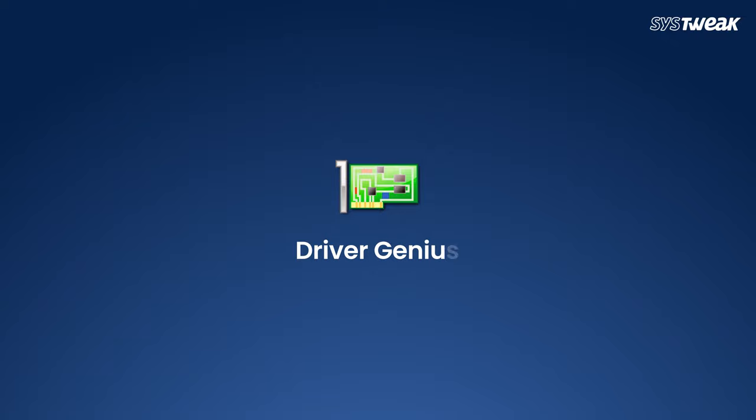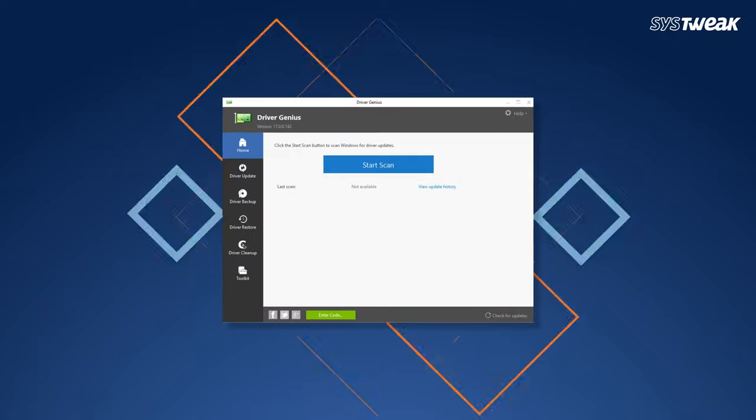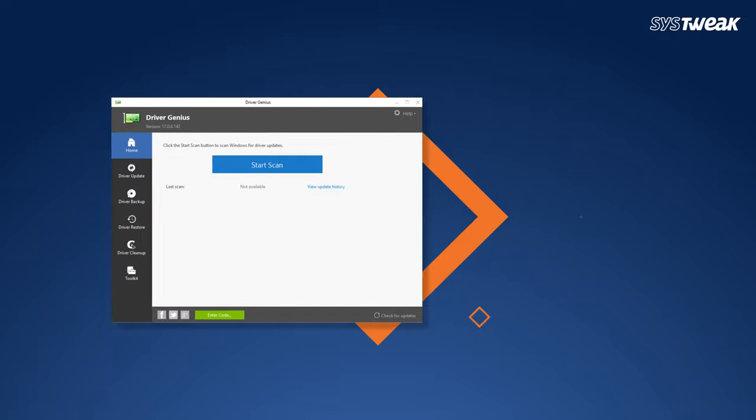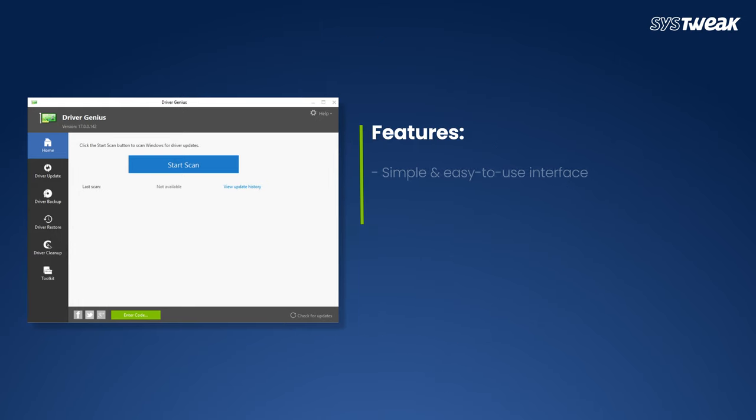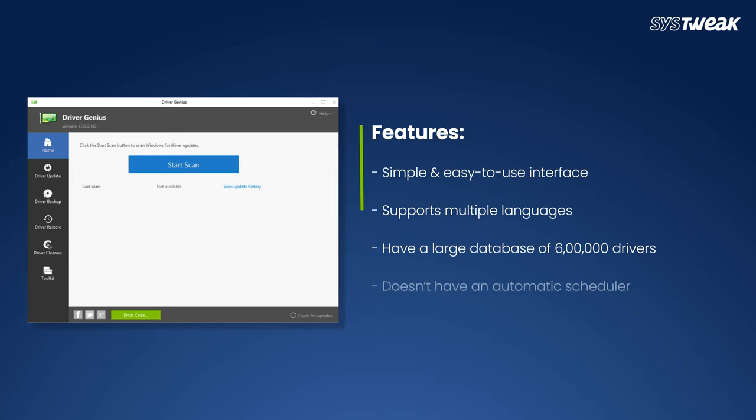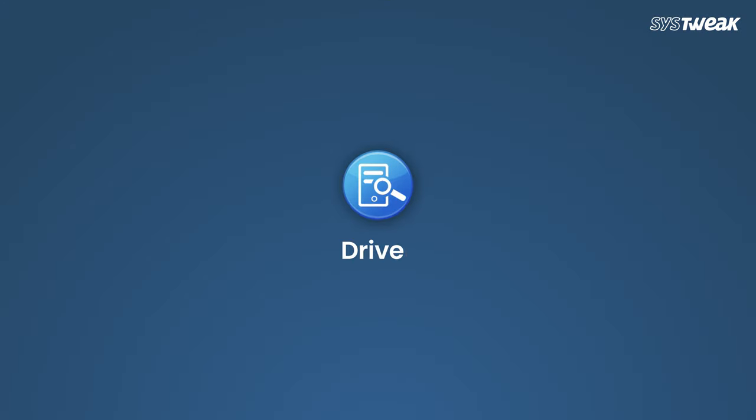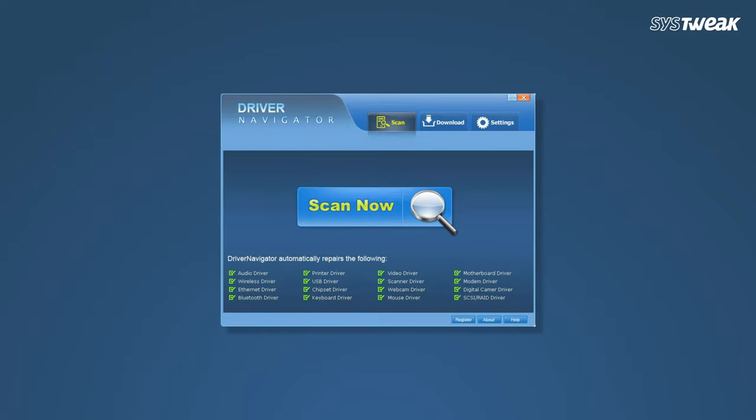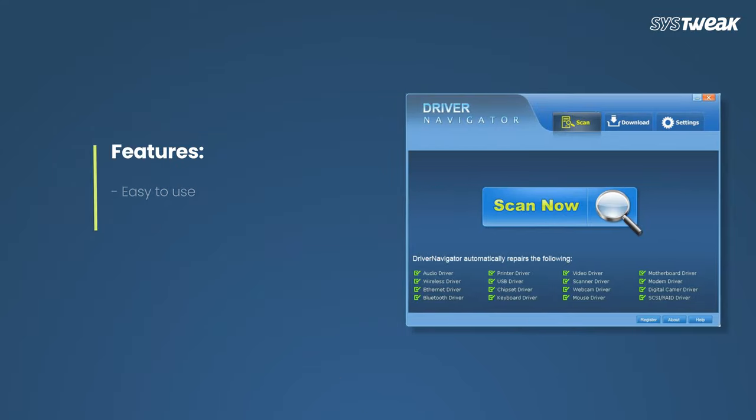Driver Genius is the right choice for updating outdated drivers as it comprehensively digs out details. Features include a simple and easy-to-use interface, multiple language support, and a large database, though it doesn't have an automatic scheduler. Driver Navigator wins for having the most intuitive interface, with features including ease of use, extensive driver database, and 24/7 support.